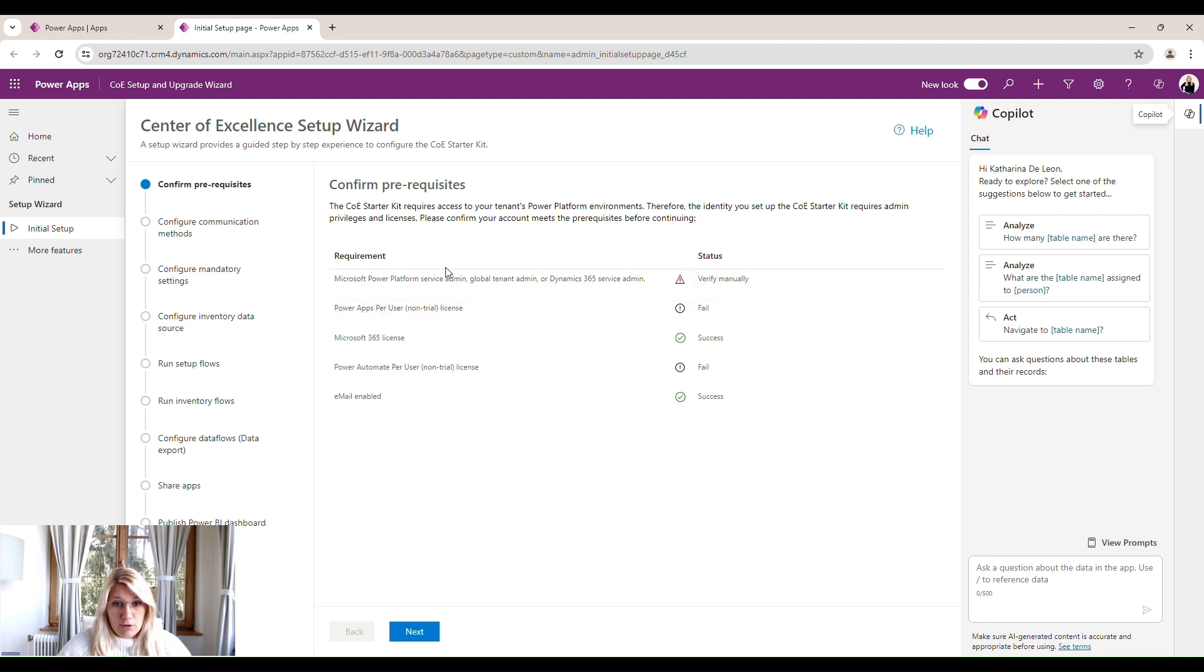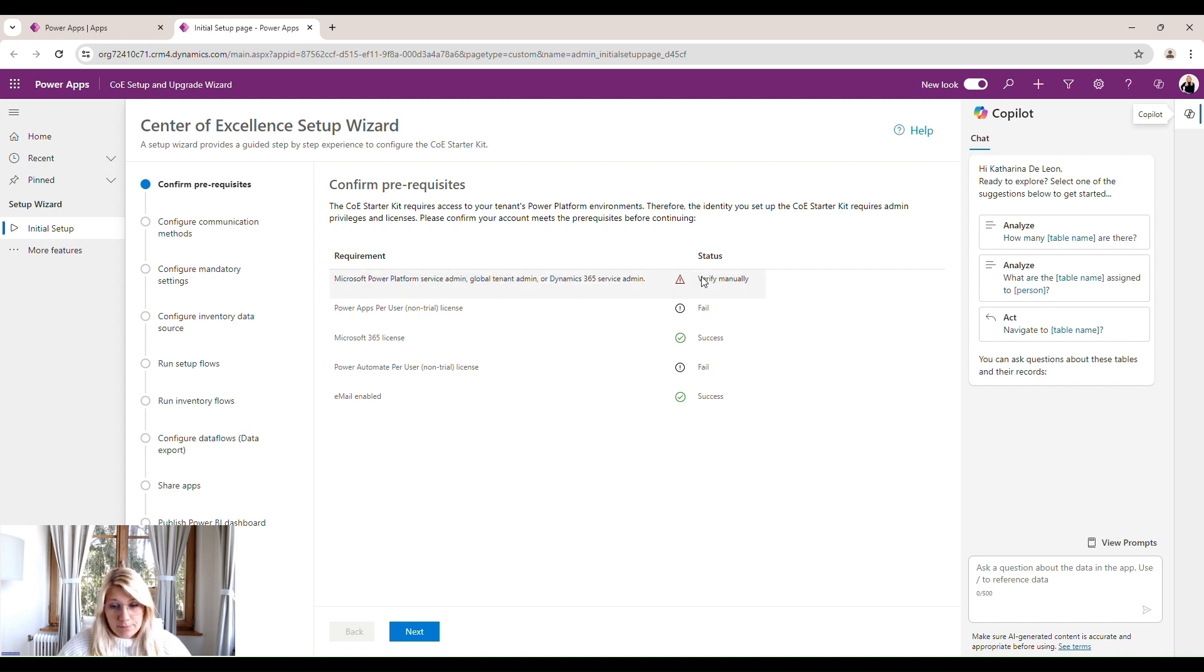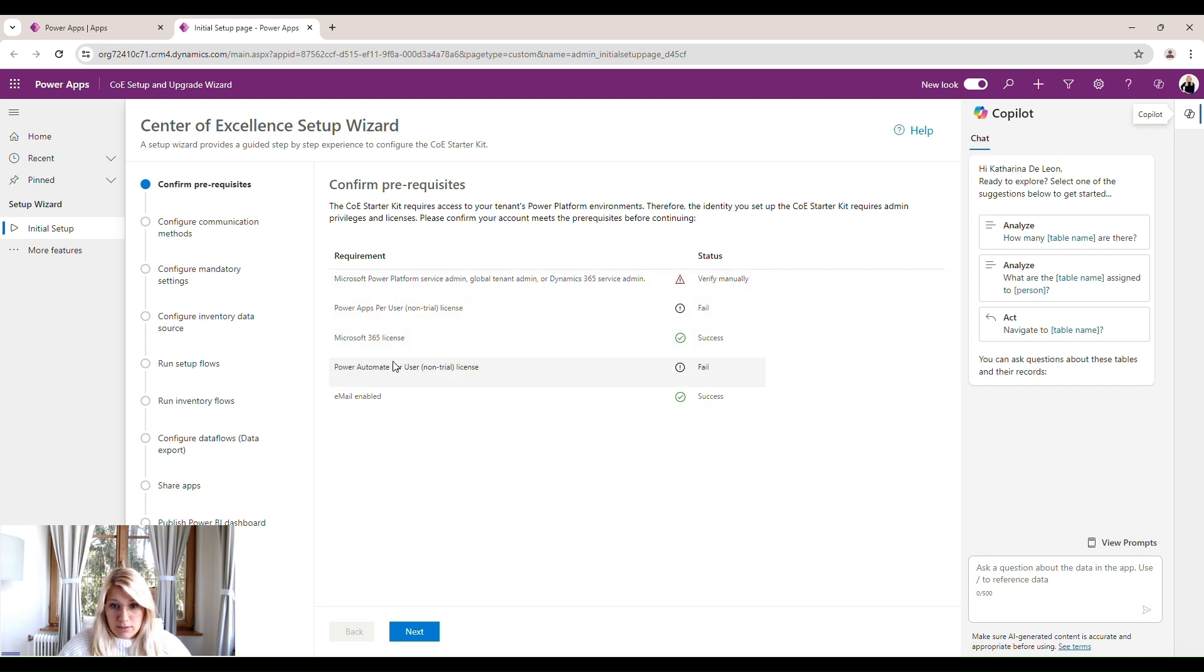So you need to be service admin, global tenant admin, or Dynamics 365 service admin. It says here you have to verify manually, so please be sure that you have these rights, these permissions within your tenant.